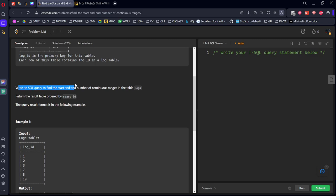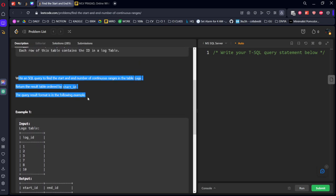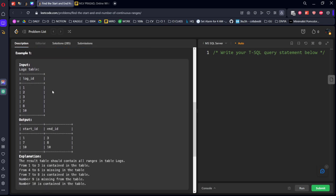Write an SQL query to find the start and end of continuous ranges in the log table. Let's see the example table.